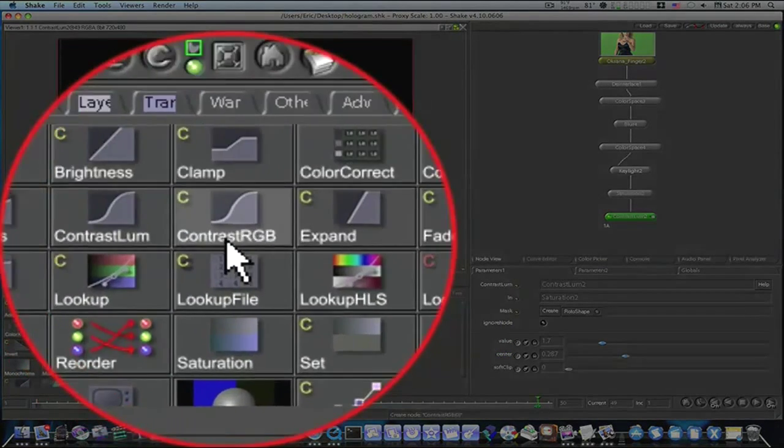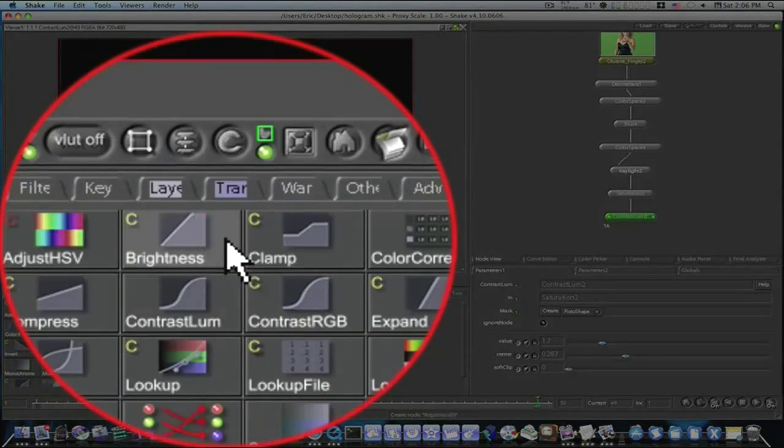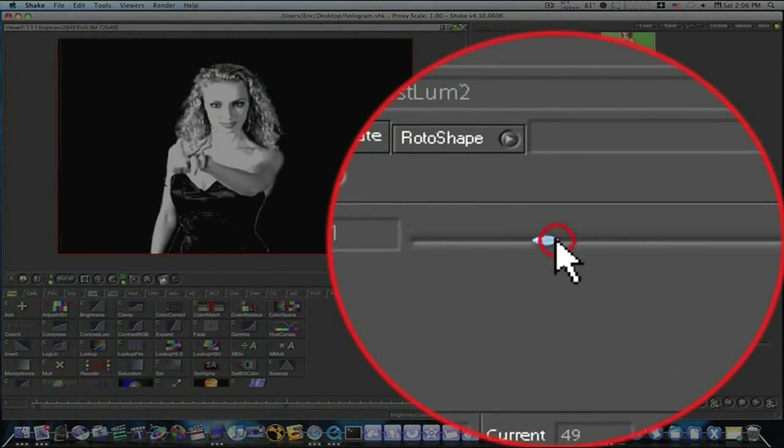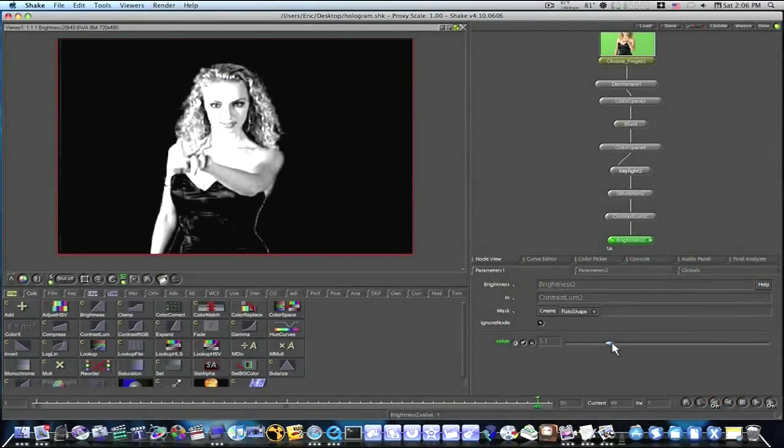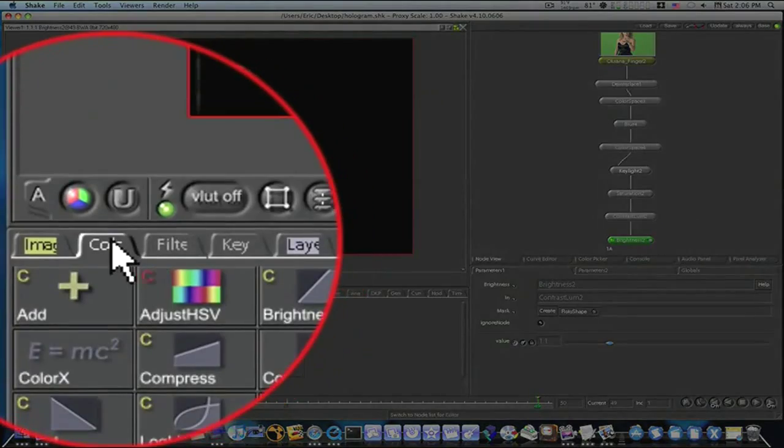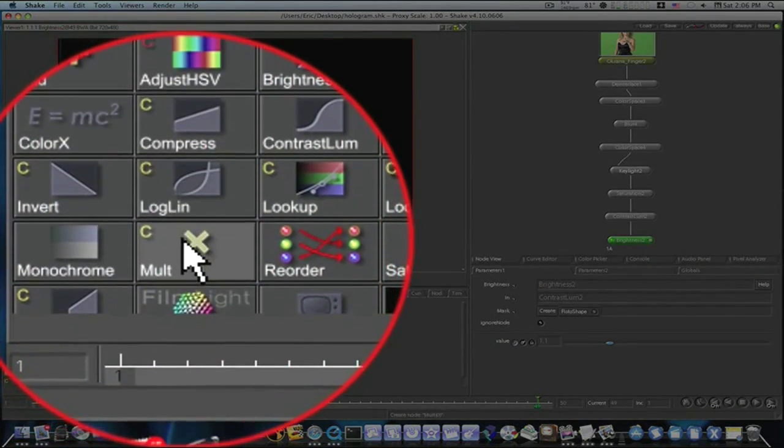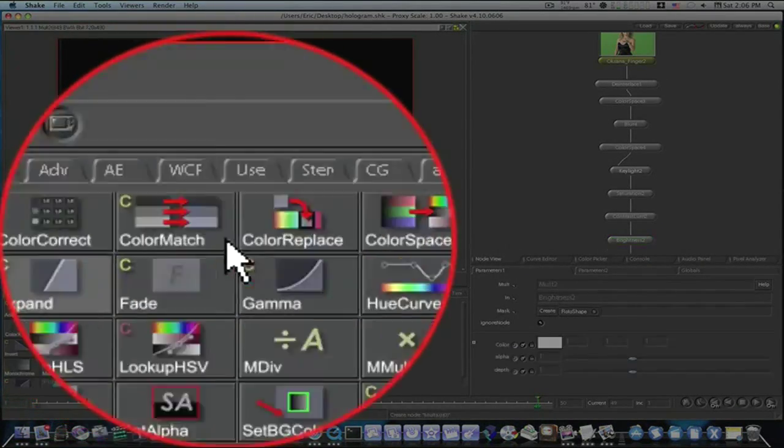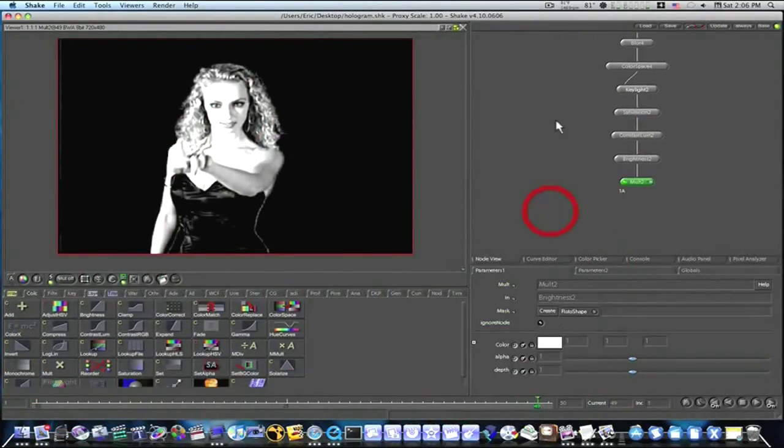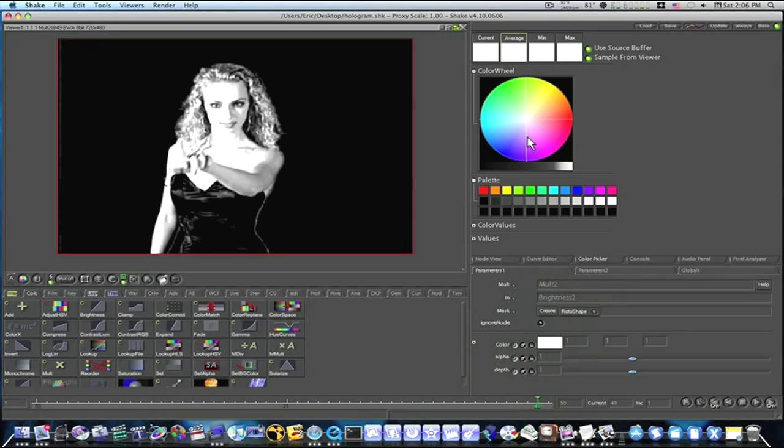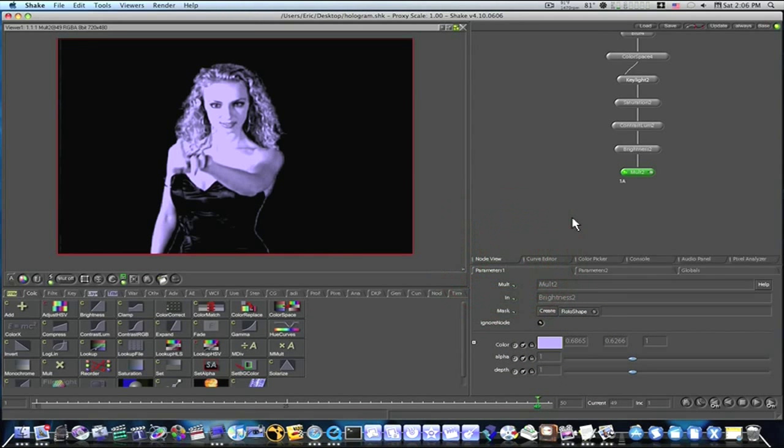After my contrast luma I'm going to add a brightness just in case down the line I might need to brighten it up a little bit. I'm going to brighten it up a tad now. Then I'm going to add a mult node. Now this mult node under the color tab is going to give me the color of my hologram. So I'm going to click my swatch here and I'm going to pick a purplish blue like that. That looks good.